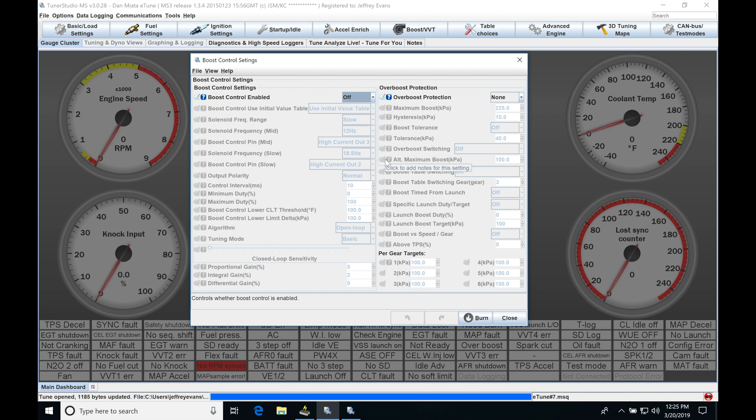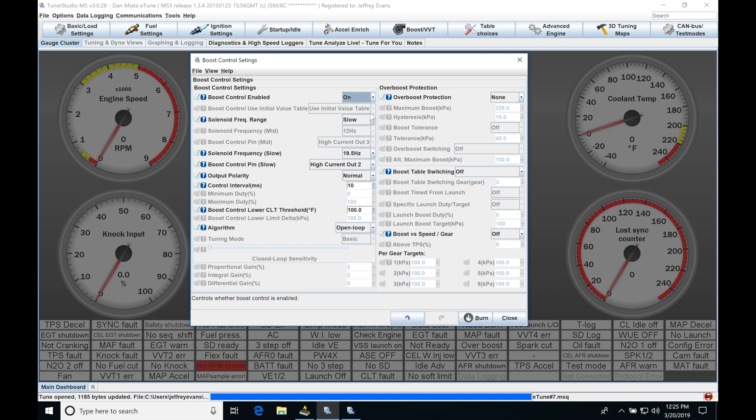I'm going to be going over again some of the basic detail settings and setup, but then we're going to be getting into the more specific control routines. So starting off at the top here under Boost Control Enabled, I'm going to go here and turn it on.